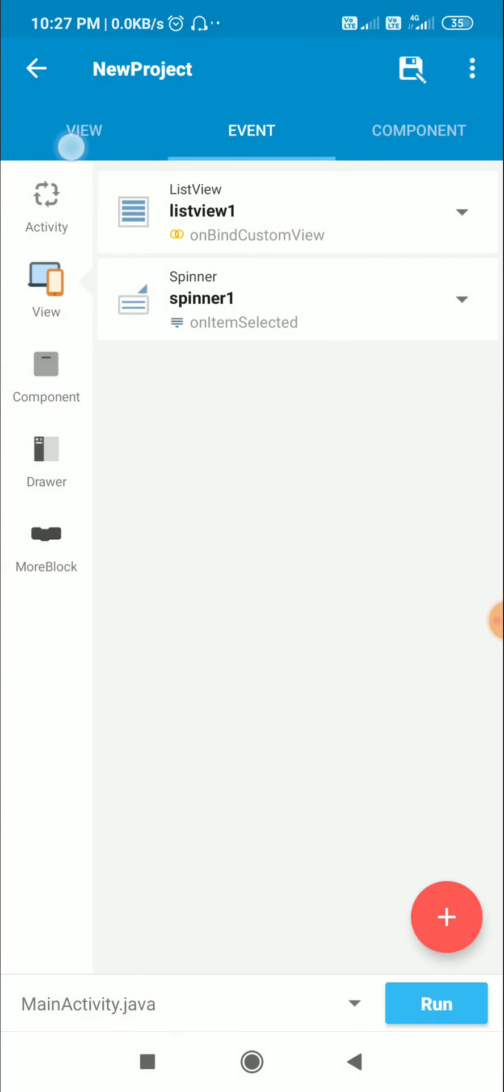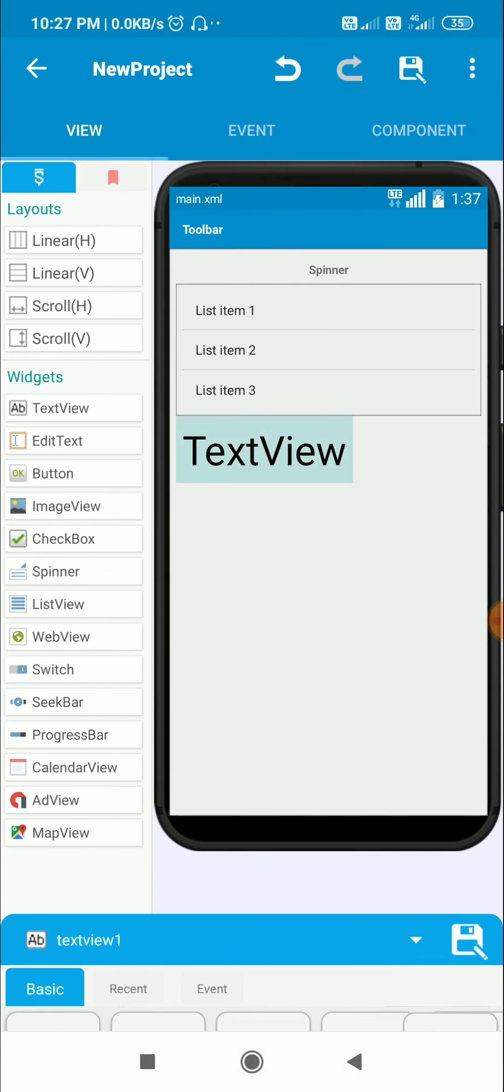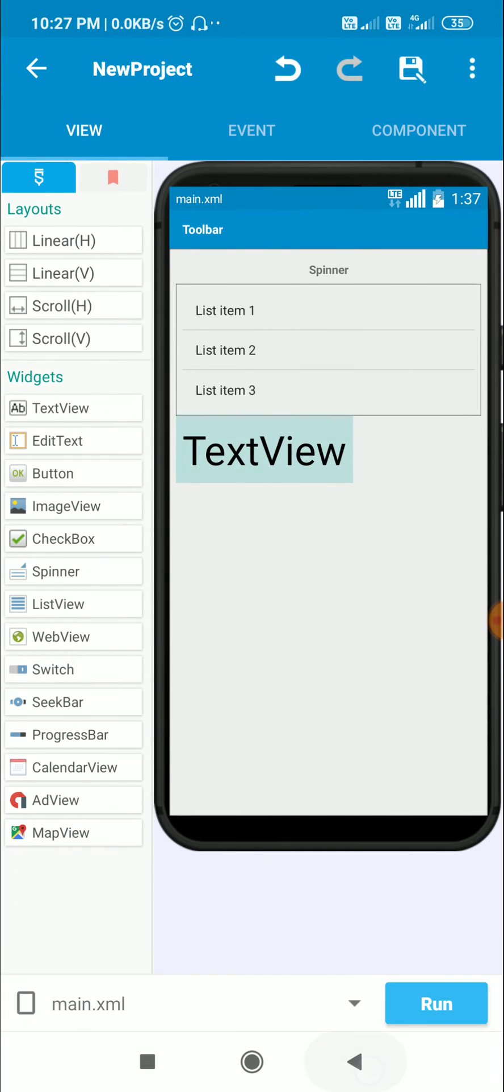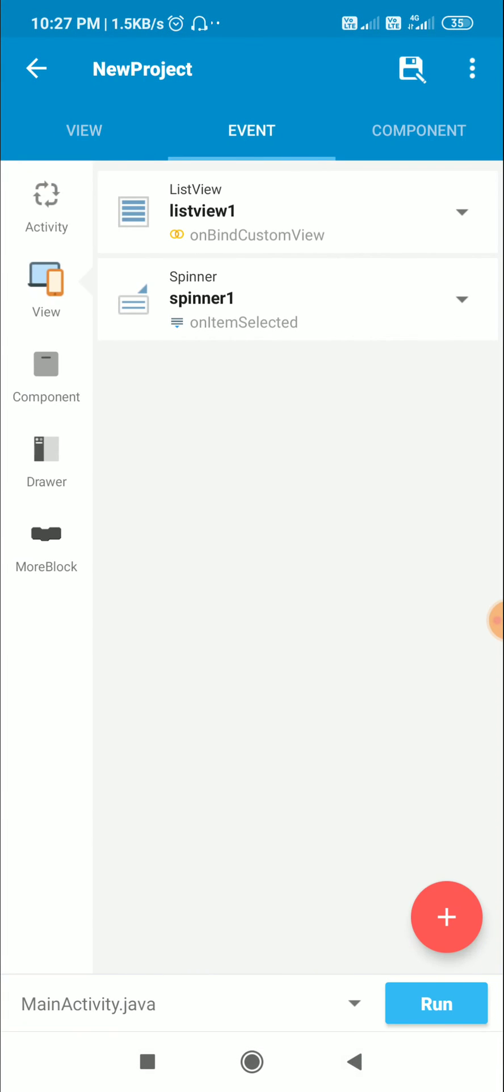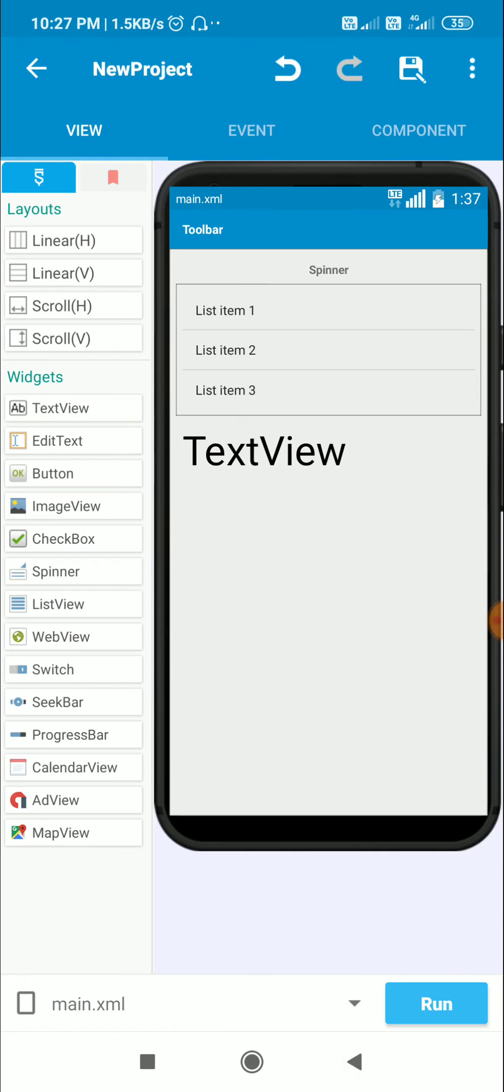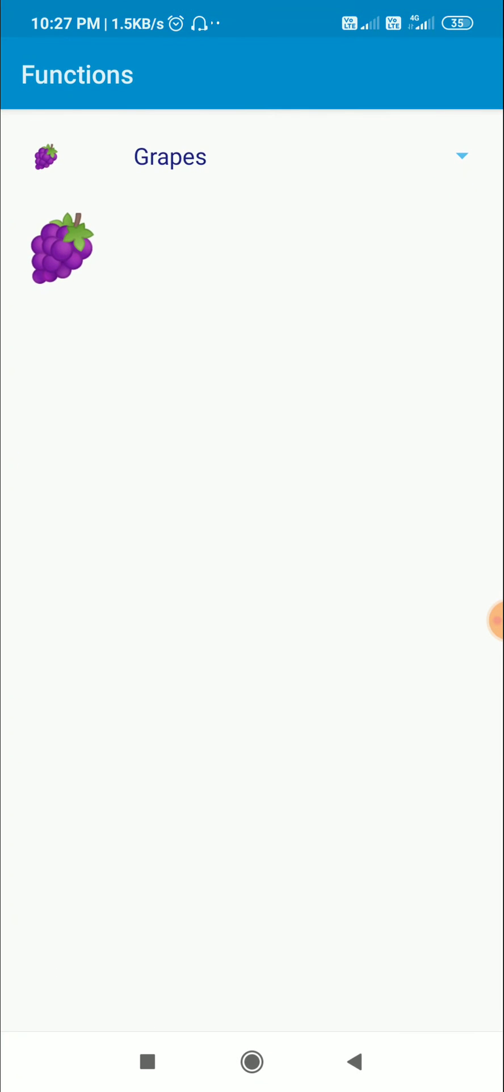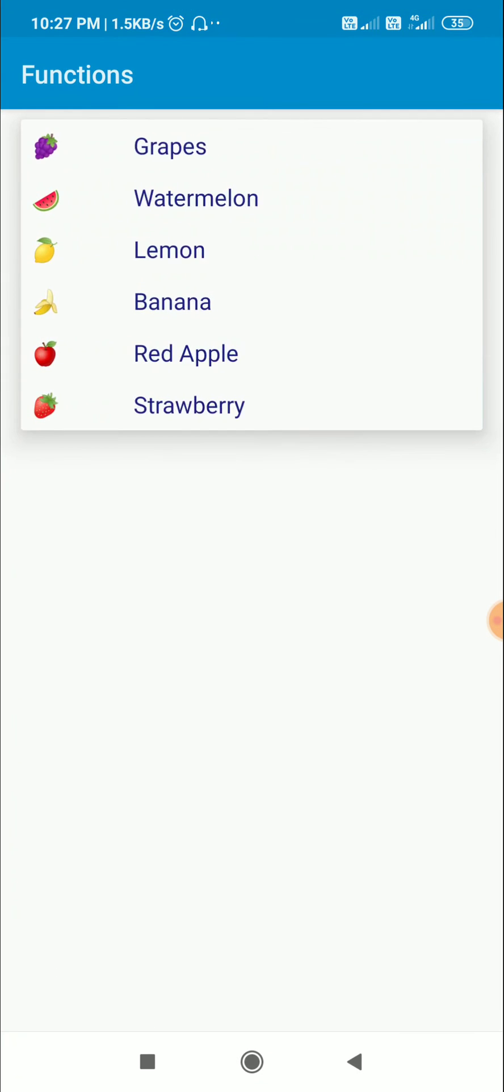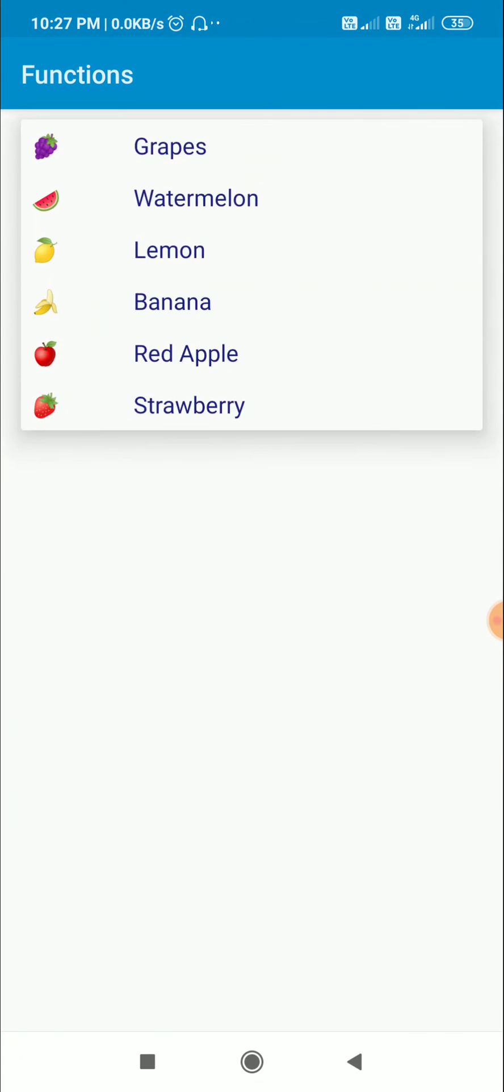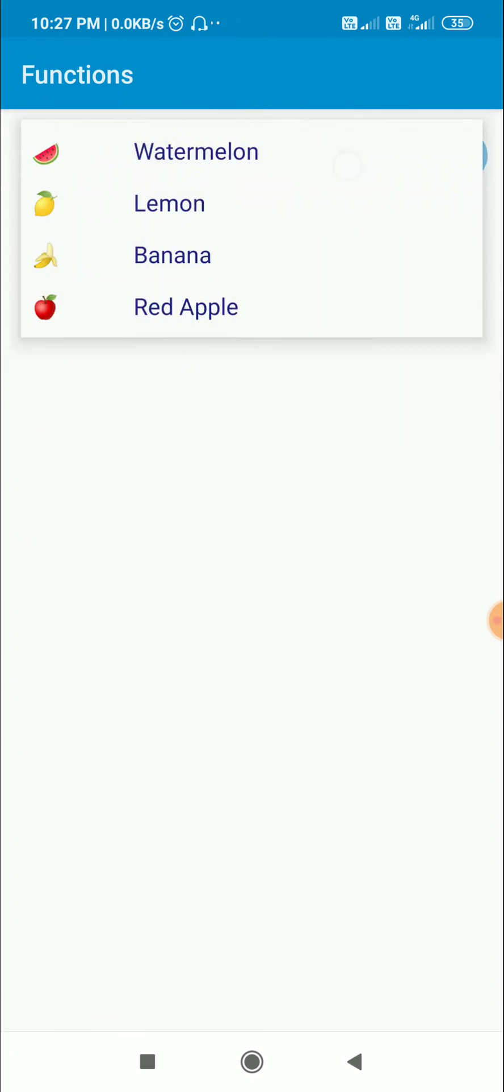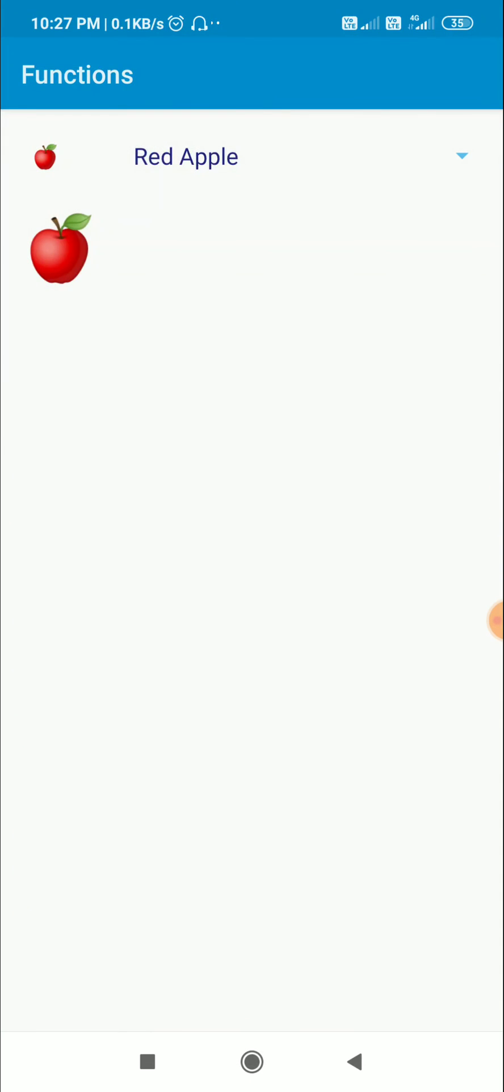This will set the text of this textview which is textview1. Now let's have a look at the app. Here is this spinner, we can select any item from it and the selected item is displayed in this textview.